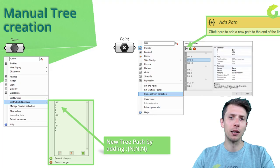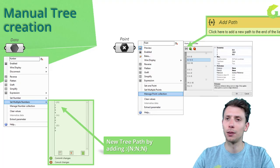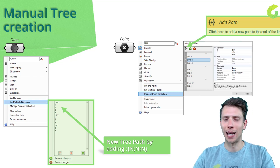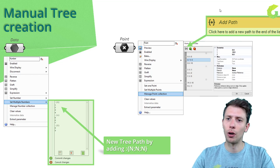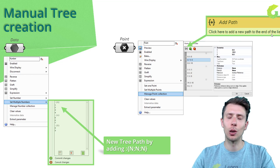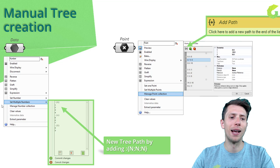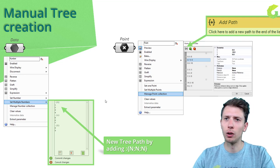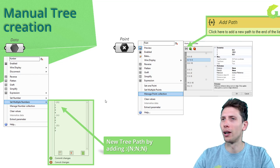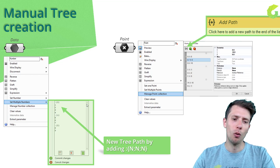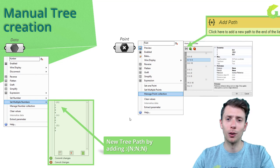Now let's go to the lesson. The first way of creating a data tree manually is through 'Set Multiple Numbers' or 'Manage Point Collection'. From previous videos we created lists through that, and in addition here you have 'Add Path'. On the right side you can click to add a new path to the end of the list. With 'Set Multiple Numbers' instead of clicking a button, you write double dots, open curly brackets, write the path name, and close the curly brackets — every number placed after that symbol will be placed in that data tree path.